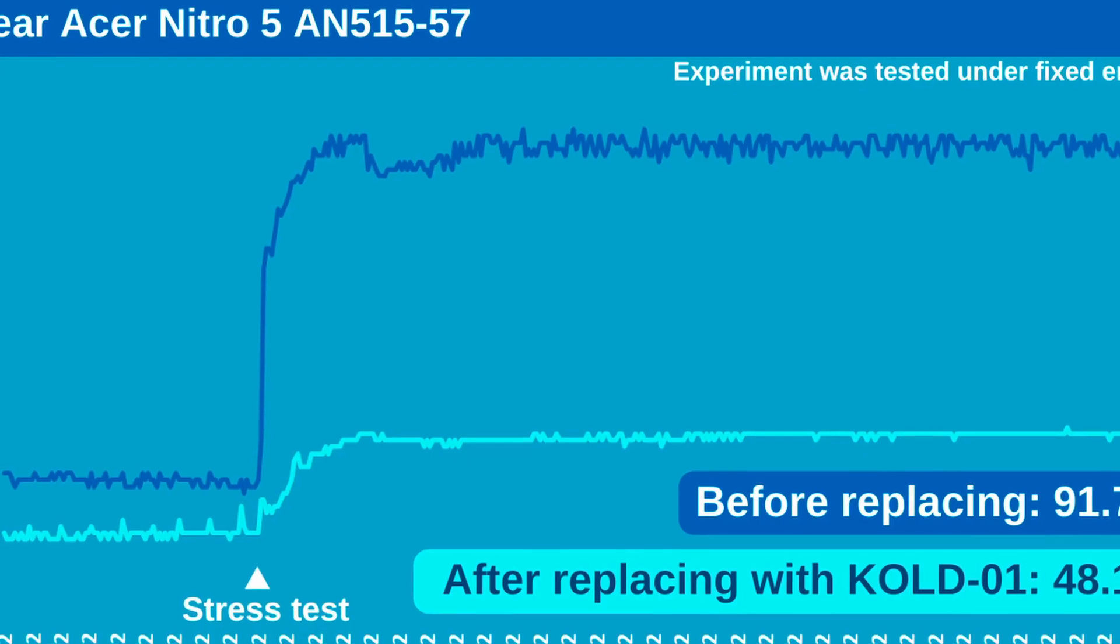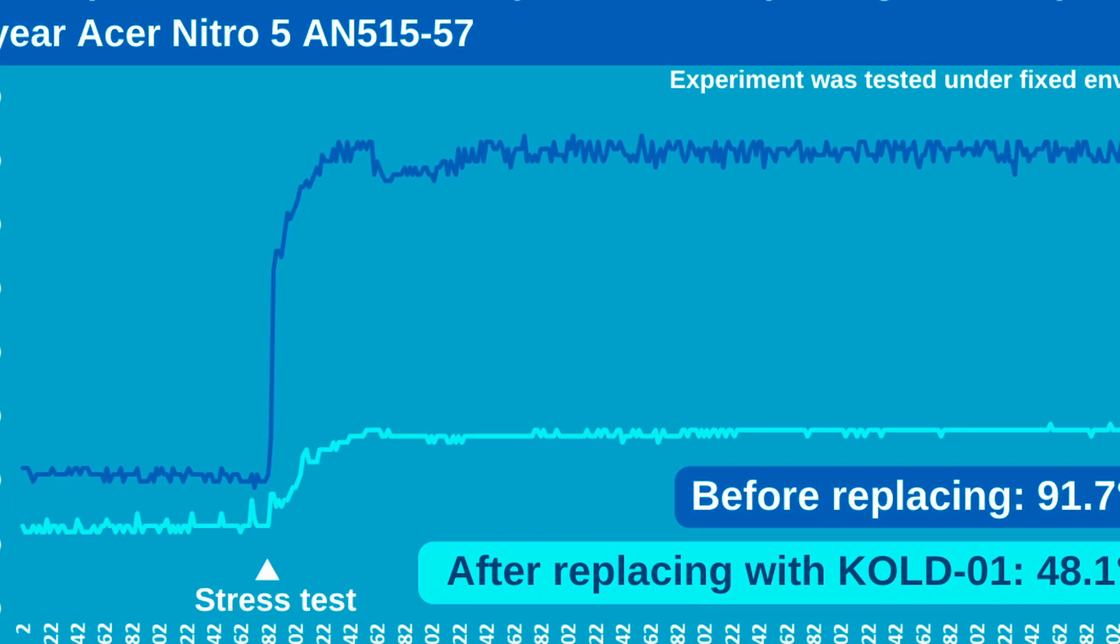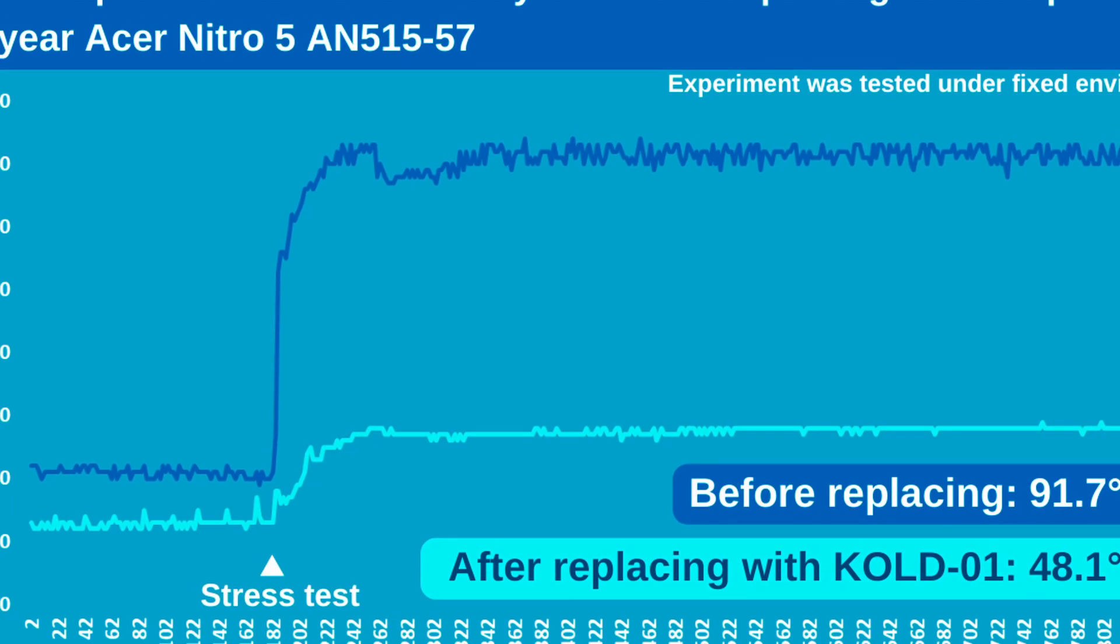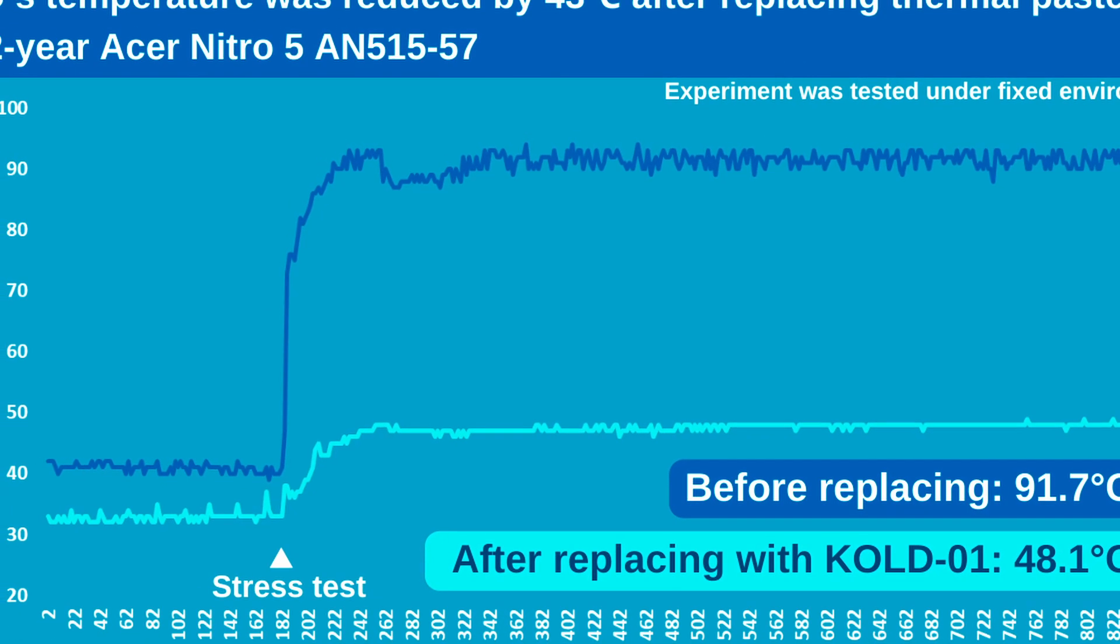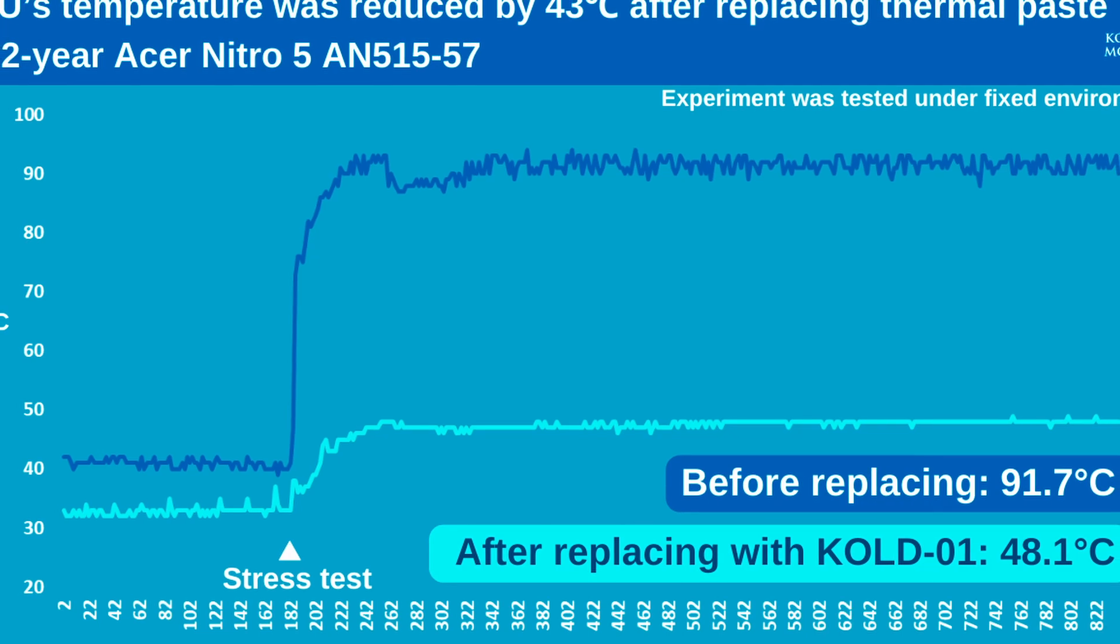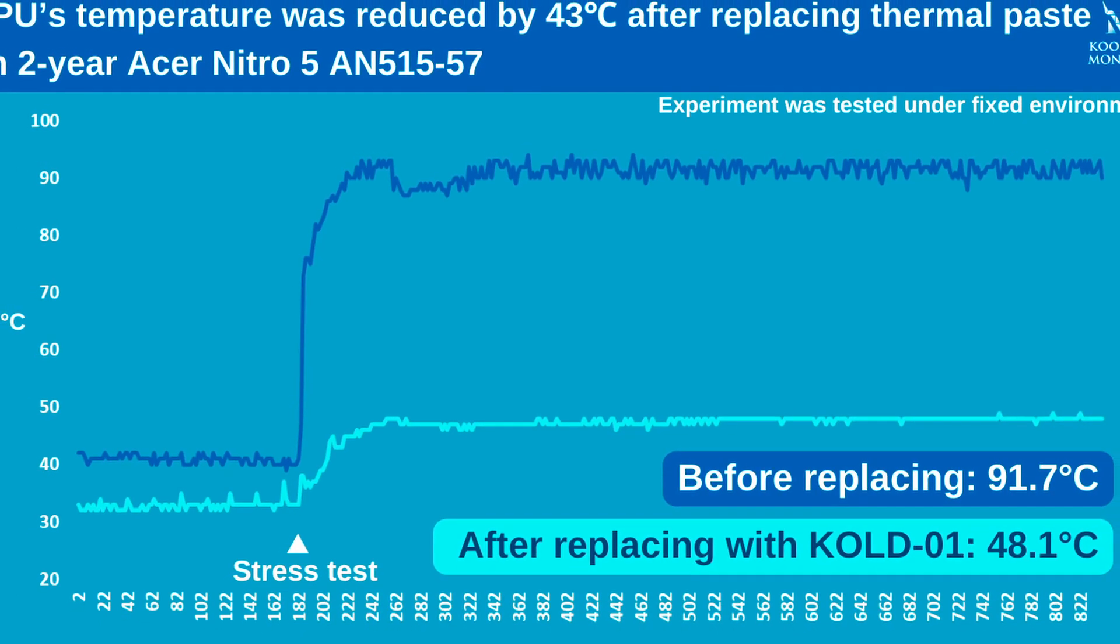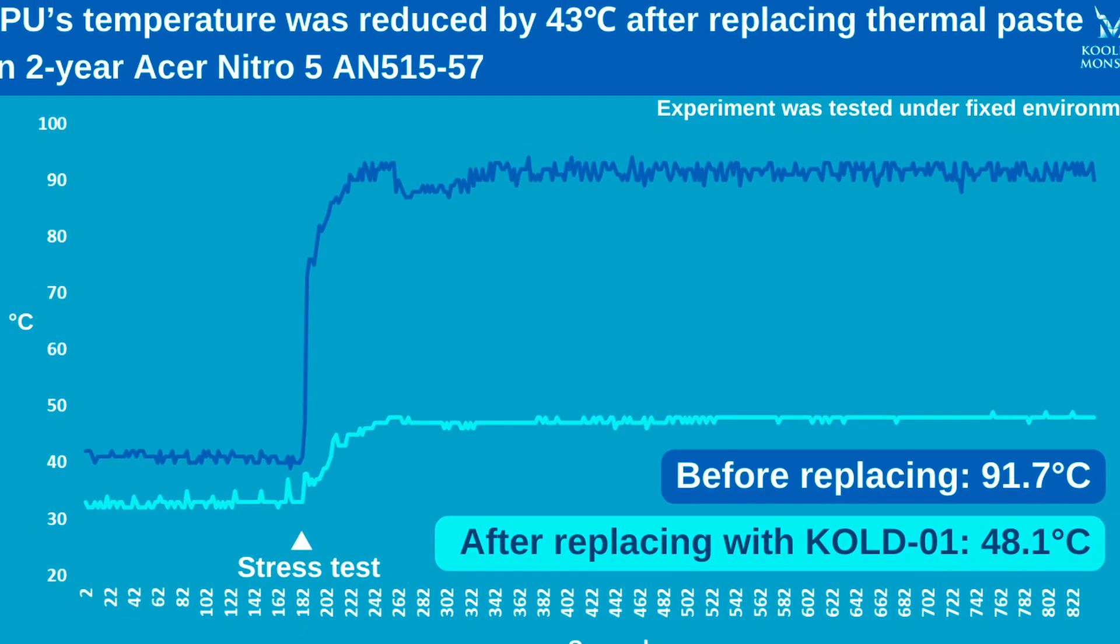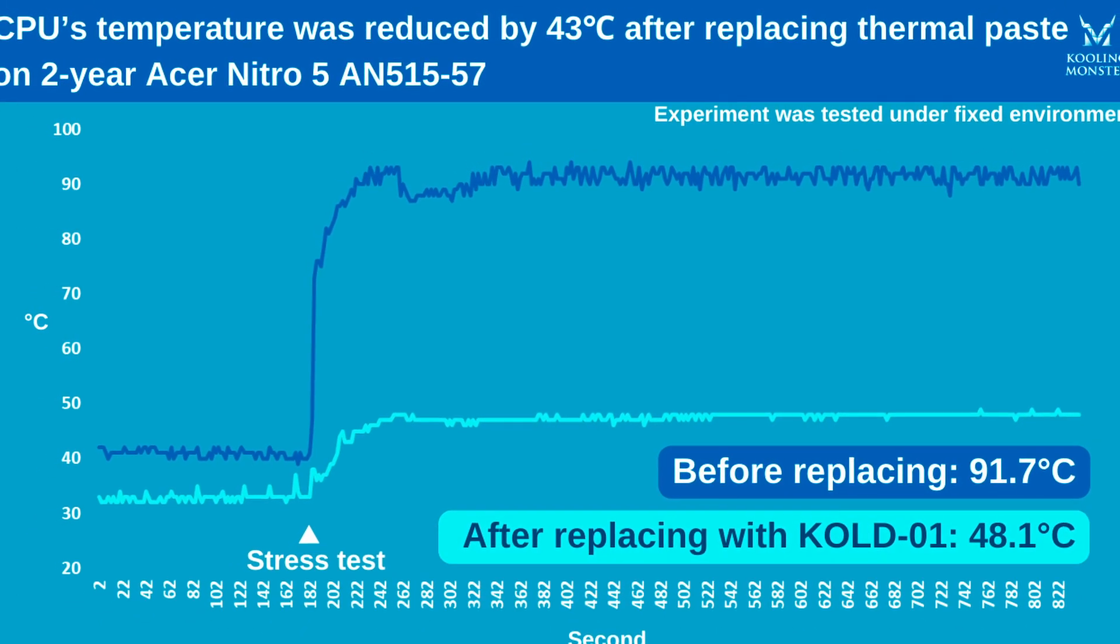According to experiments highlighted by the Cooling Monster website, an Acer Nitro 5, used for two years, demonstrated that replacing the CPU's thermal paste reduced its temperature by about 43 degrees Celsius.